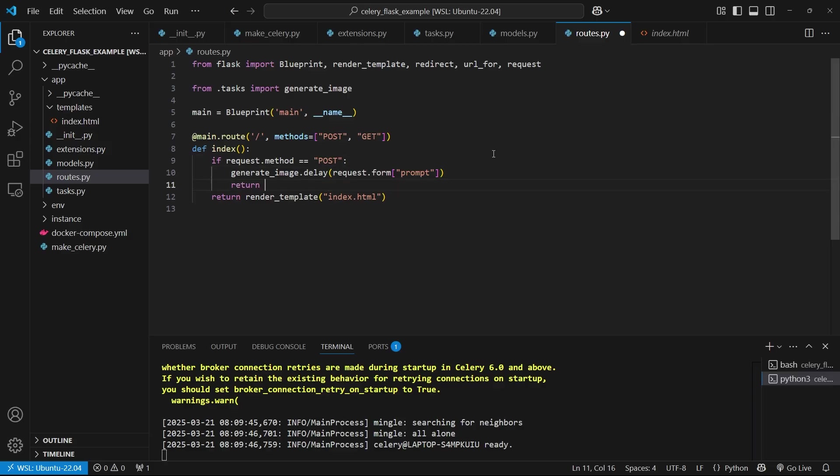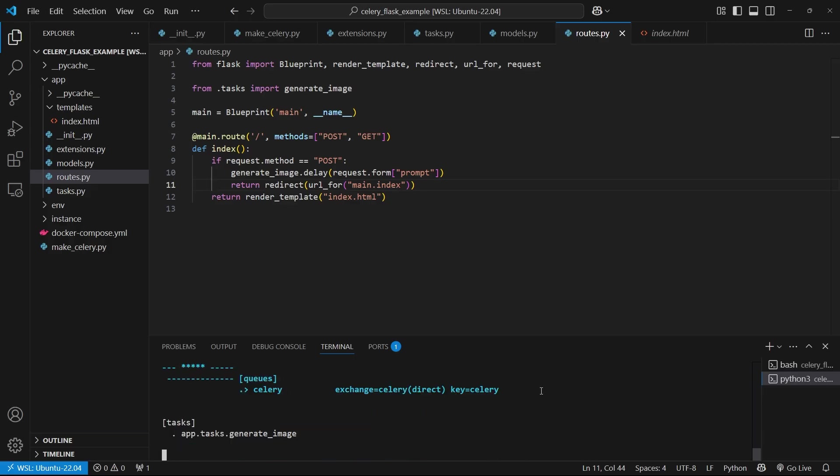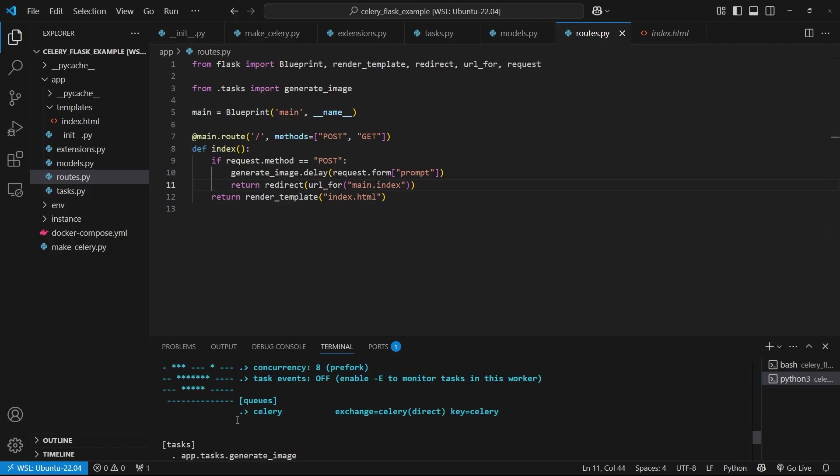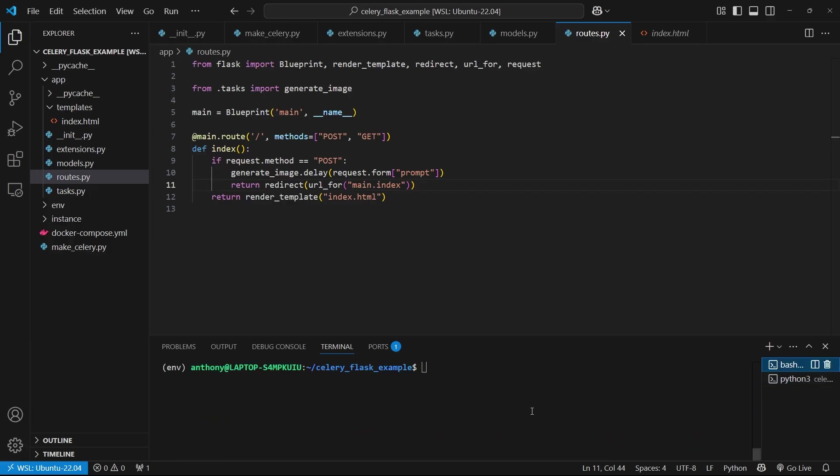And then once this runs, I just want to return to the same page. So return, redirect, URL for, and then main dot index. I'm just going right back to the same route, but sending a get request. So let me restart Celery here to make sure that the task gets found. So if I go up here to tasks, we see app dot tasks dot generate image. So the task that I created is there and it's available to be used. So now let me start my app and I'll submit the form. So flask run